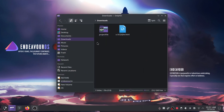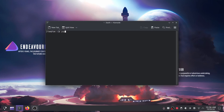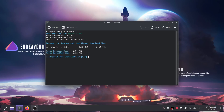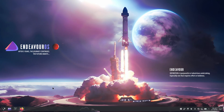This is the project file you'll need for this customization, and you can get the project file down in the description of this video. Next, I'll install wofi, which is the launcher that Hyprland uses by default.